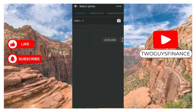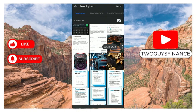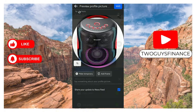Then I look for the picture I want to change it into. I want to change it into this nice speaker. Then I click on save.